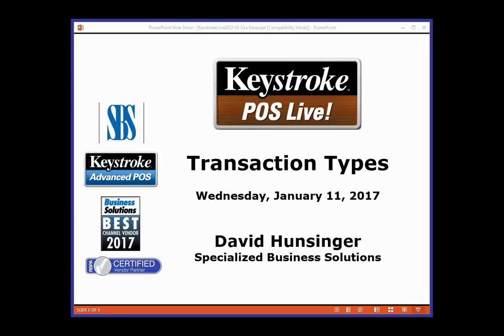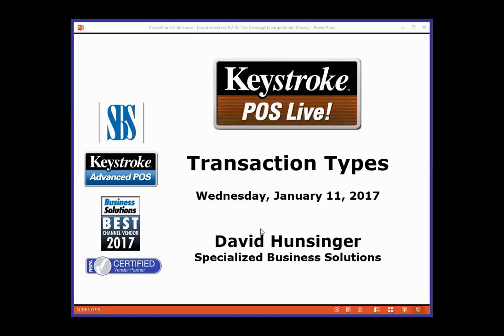Good morning and welcome to this Wednesday, January 11th edition of Keystroke Live. It's another snowy morning in Summit County, Colorado. We've had about four feet of snow in the past week or two, so it's exciting up here. Today we're going to be talking about transaction types, and we have a theme going for the month of January.